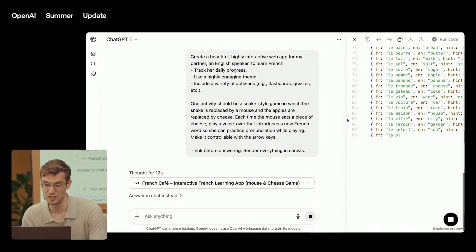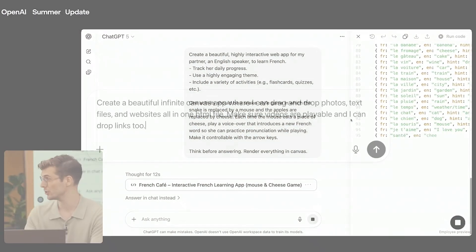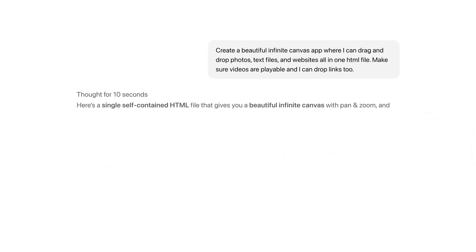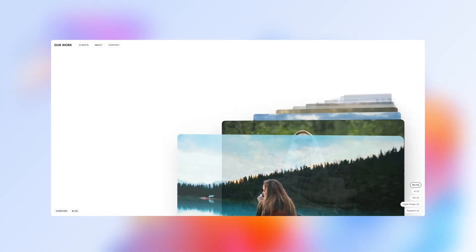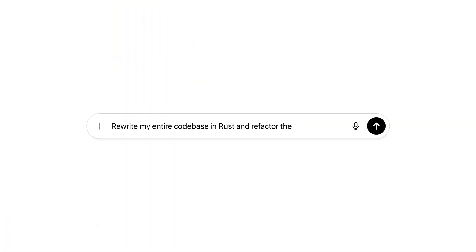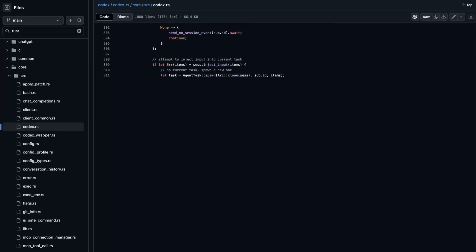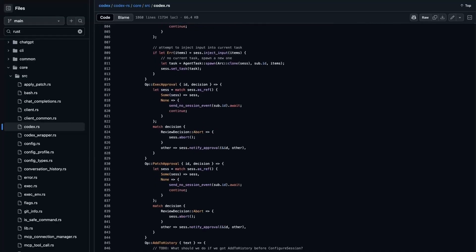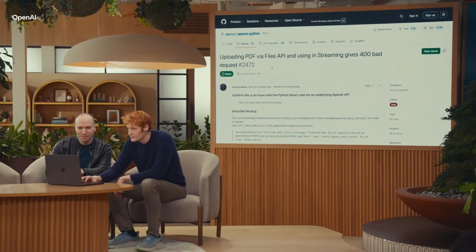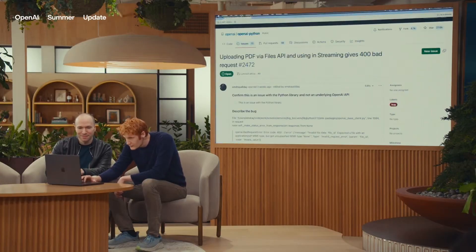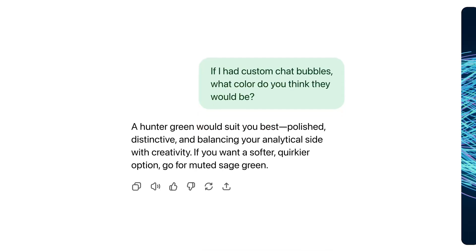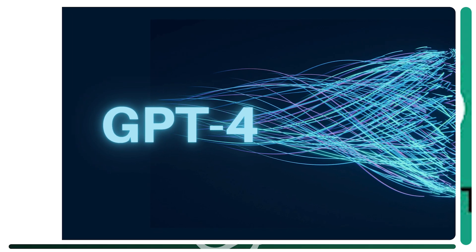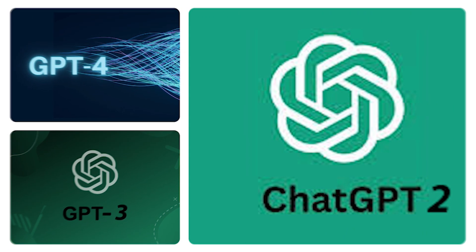GPT-5's core strength is its reasoning. It's designed to think for the perfect amount to provide the best possible answer, making its outputs more reliable and factual than ever before. This focus on reducing hallucinations is a major priority for OpenAI, especially when tackling complex open-ended questions that are often prone to errors in previous models.